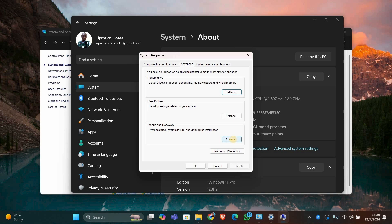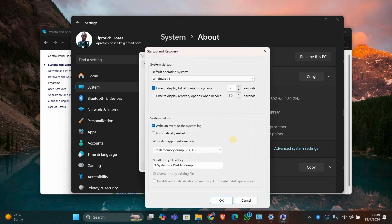In the System Properties window, under the Advanced tab, click on Settings in the Startup and Recovery section.